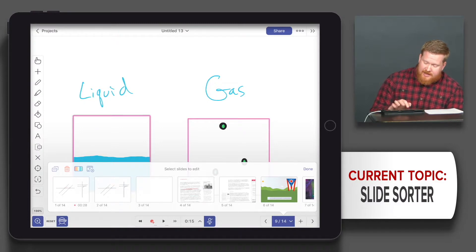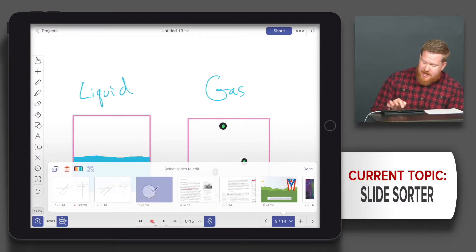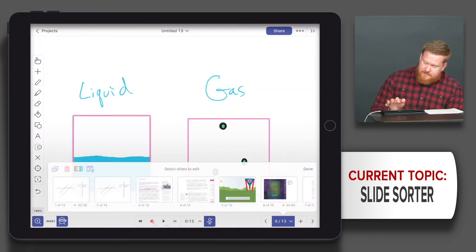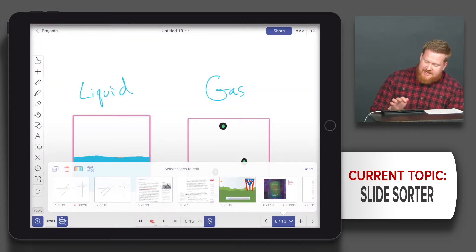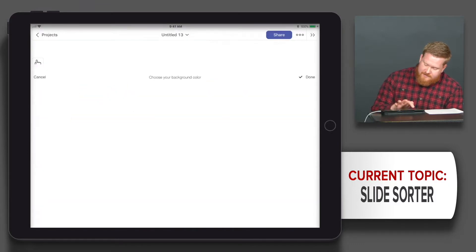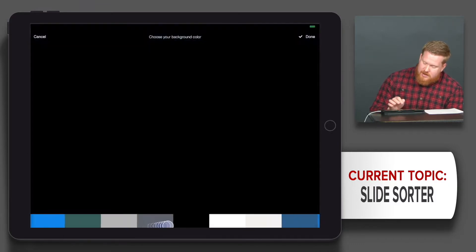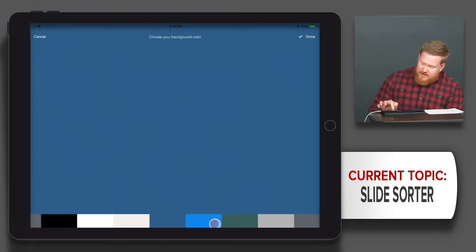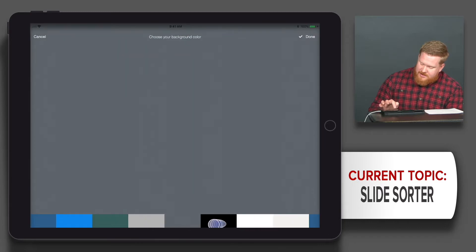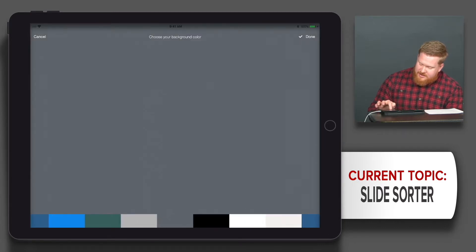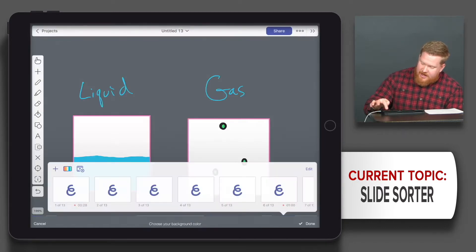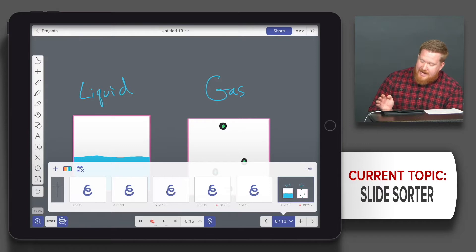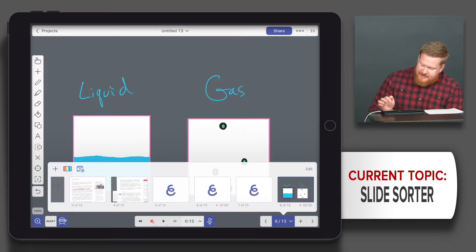You could delete slides, multiple at once. This is also where you change the background to maybe something different. Say I want it to be this kind of gray, I could do that, but again it does it for all of your slides, so just know that.